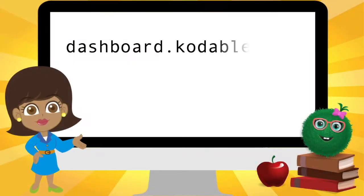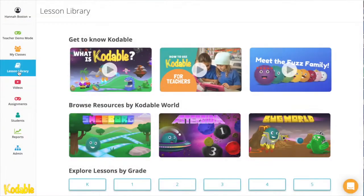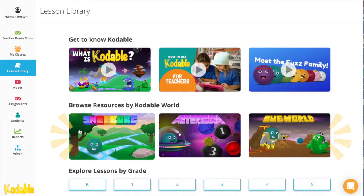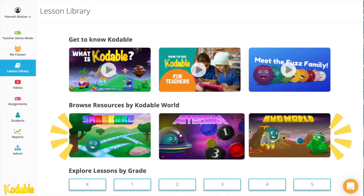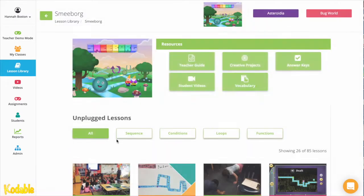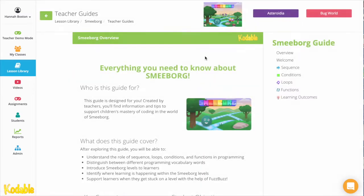Your teacher dashboard is a one-stop shop for everything you'll need to teach computer science. Resources are organized by Codable World, just like the game, so it's easy to find teacher guides and curriculum tools right when you need them.